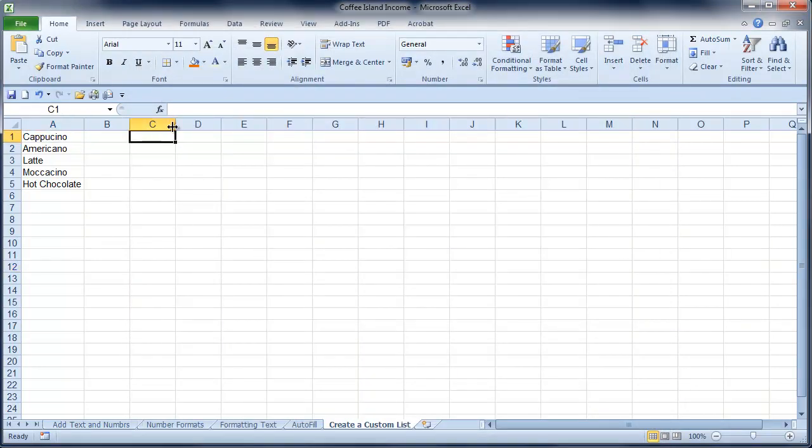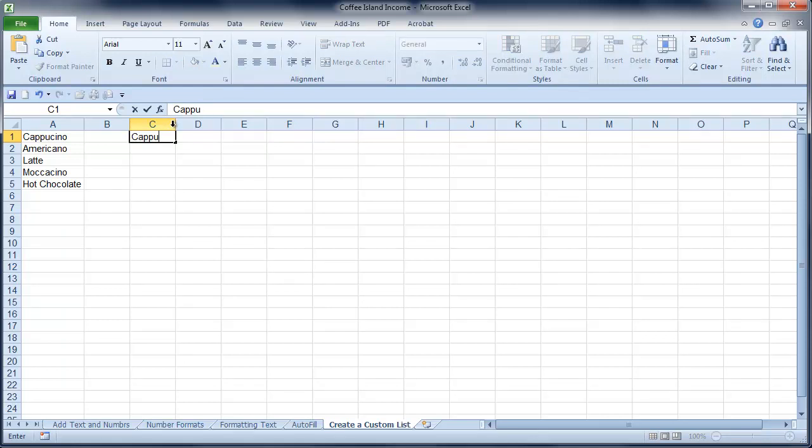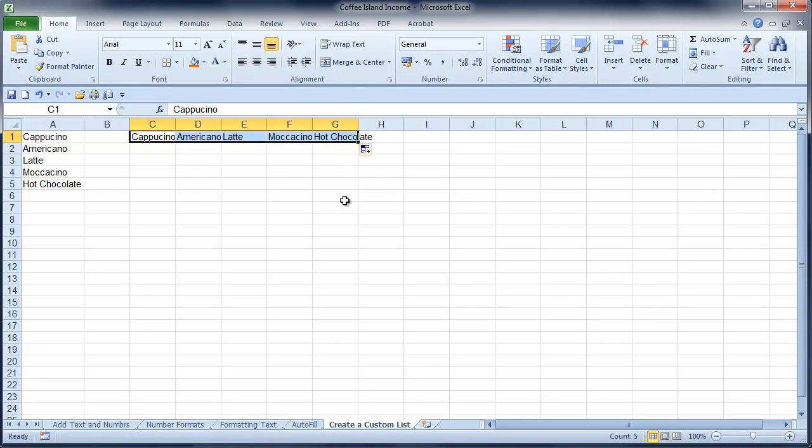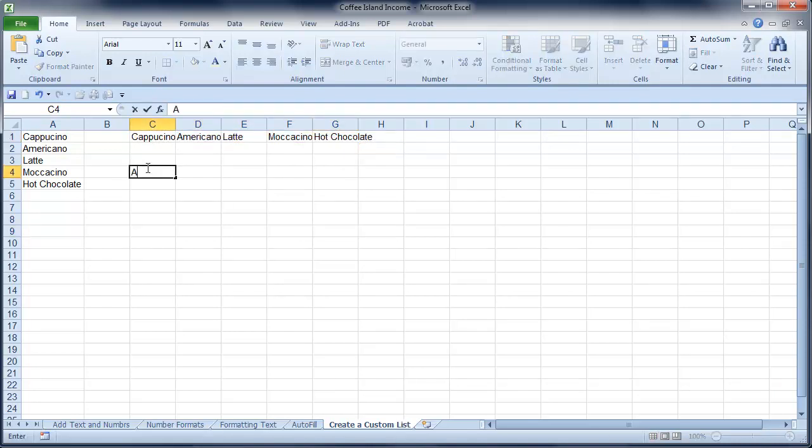And I'll come over here and I'll start to type cappuccino. And now I can click on there, get my little drop down arrow and copy it across. And as you can see, it's working.